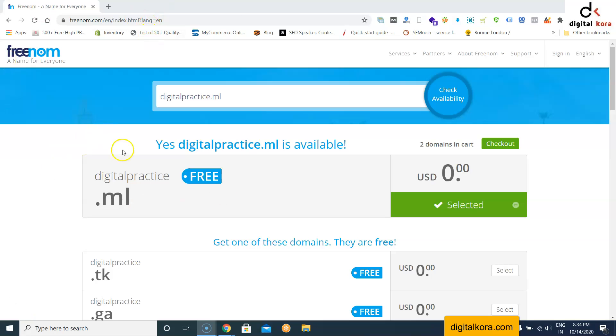Hello guys, today we'll see how to create a free WordPress site. Without purchasing any domain or hosting, we can start our own WordPress site using a free domain and free hosting.